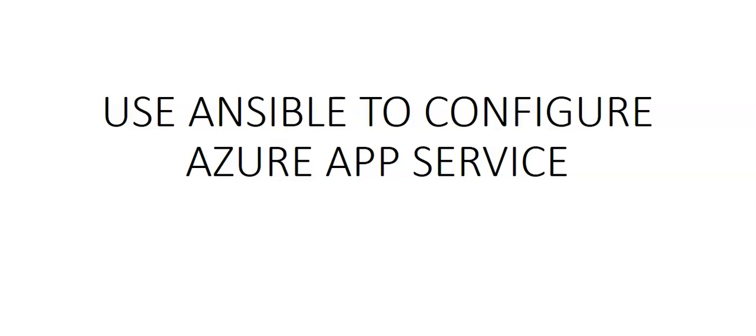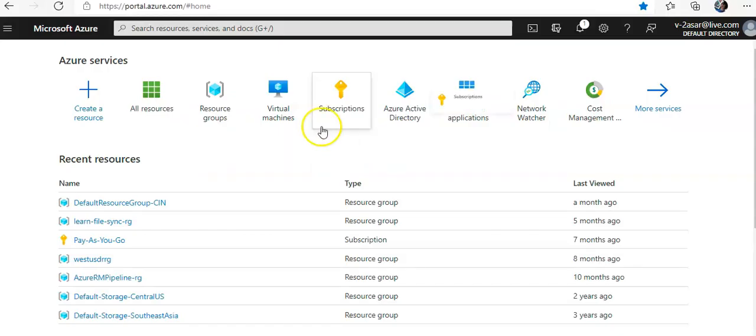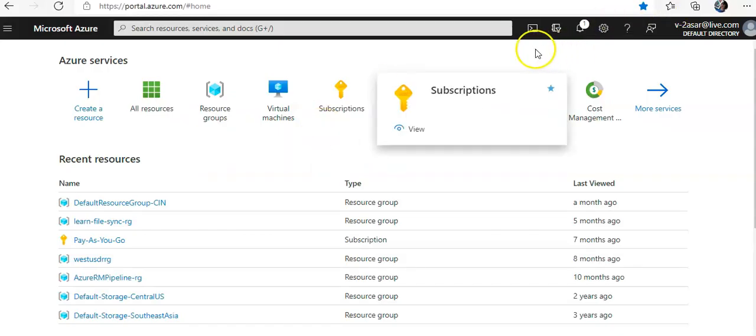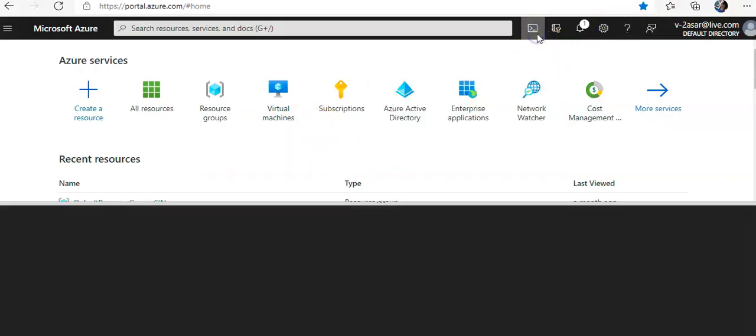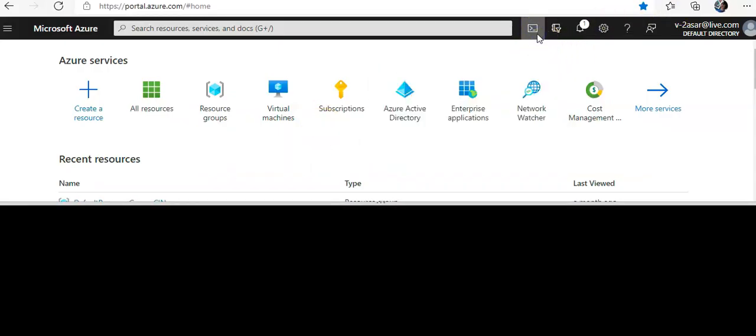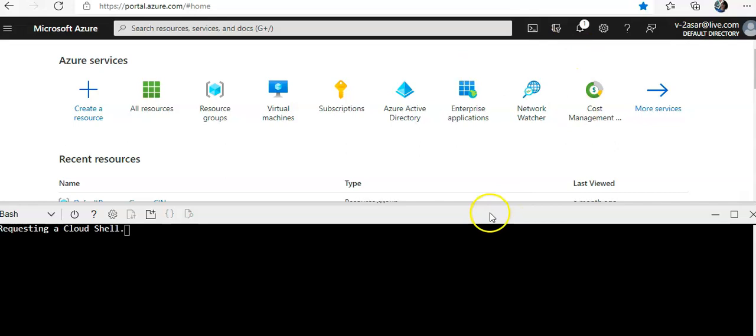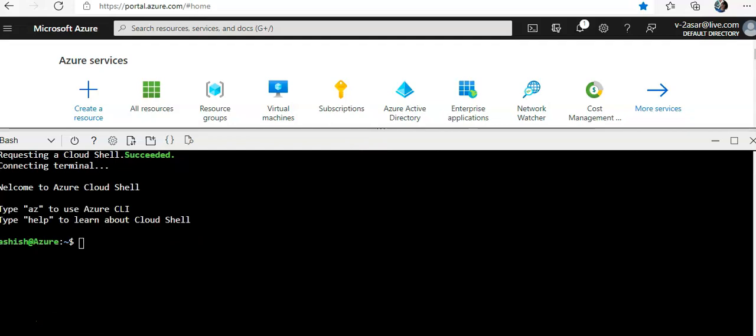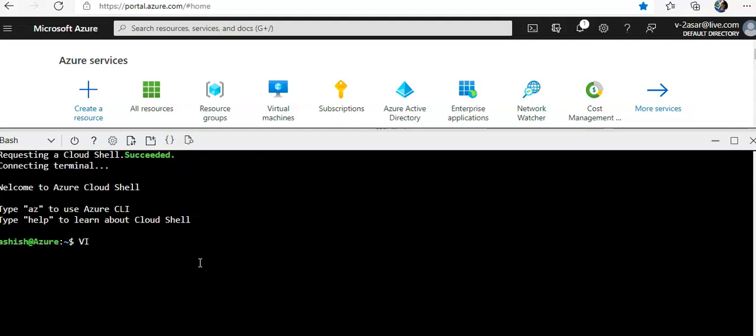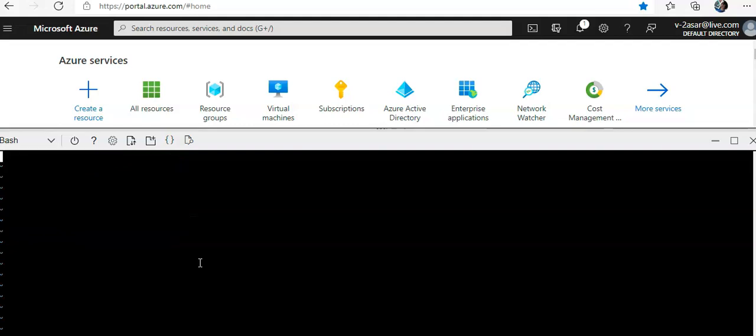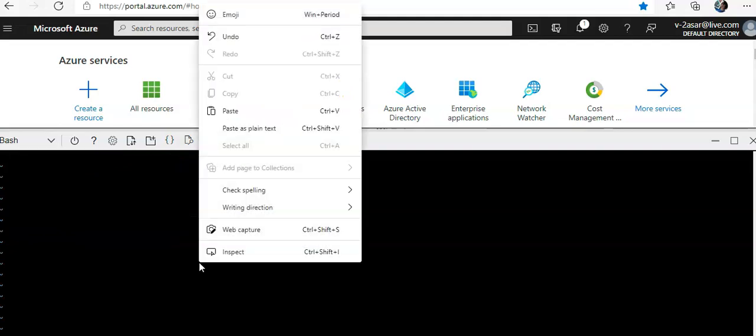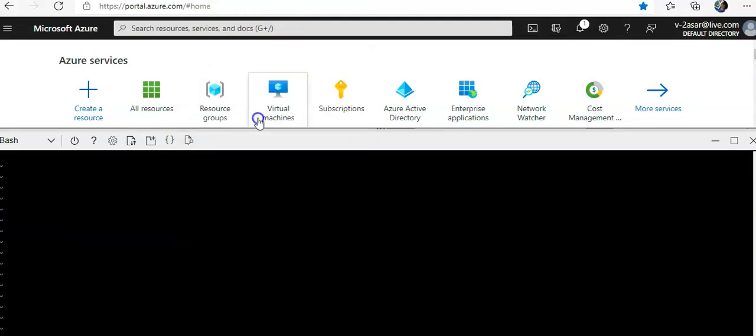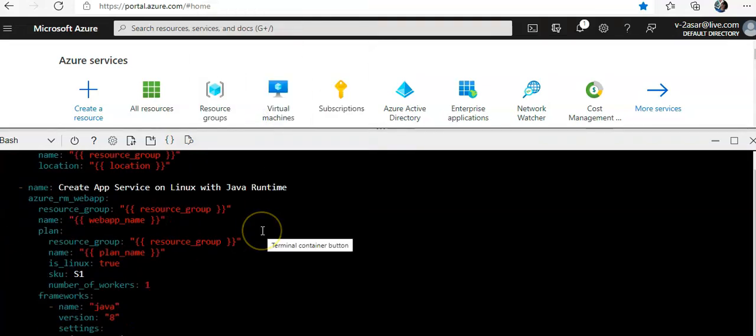So let me just quickly log on to the portal and take it from there. I am logged on to the portal. I'll launch the Azure Cloud Shell and I'll maximize it. I'll first of all configure the basic app service. So let me just add the YML file. So I'll do vi firstwebapp.yml and I'll paste the content here.